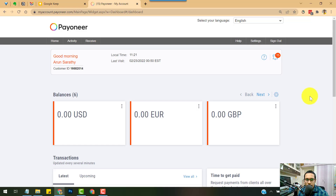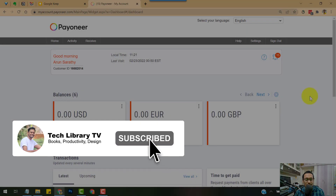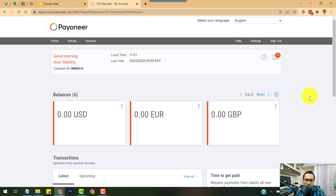Once your Payoneer account is created, sign in and you'll see your dashboard. You can see your Customer ID and the balances section. When you start earning, account balances are displayed here. Currently it shows zero for me because all received amounts get transferred to the local bank account within one to three days.